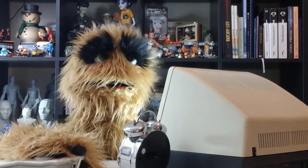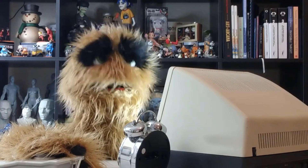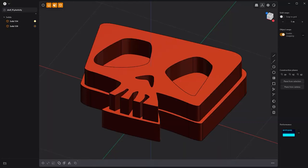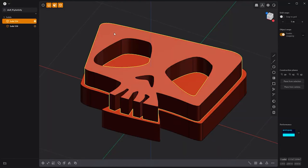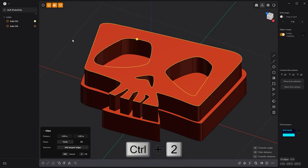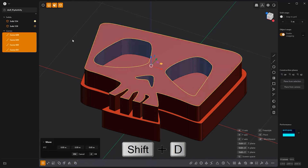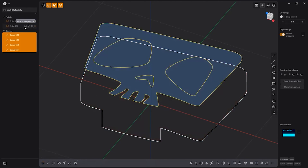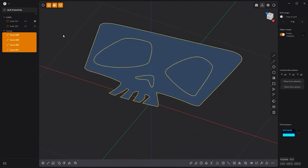Floyd here with a quick look at converting edges to curves in Plasticity. Start by making an edge selection. For this example, I'll select this face and press Ctrl-2 to convert it to an edge selection. Then press Shift-D to convert the edge selection to curves. Use this simple process to quickly generate curves from edges in Plasticity.